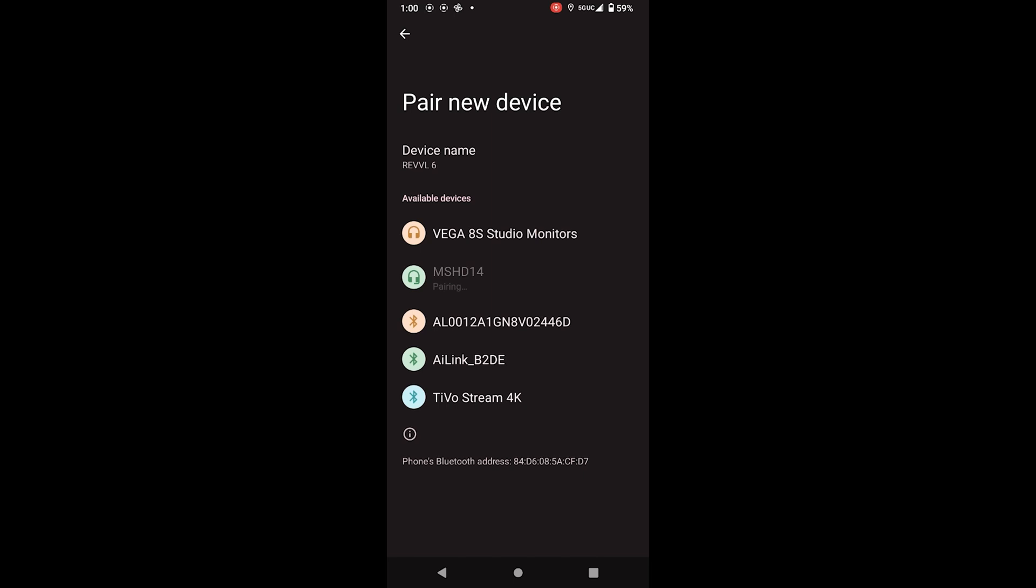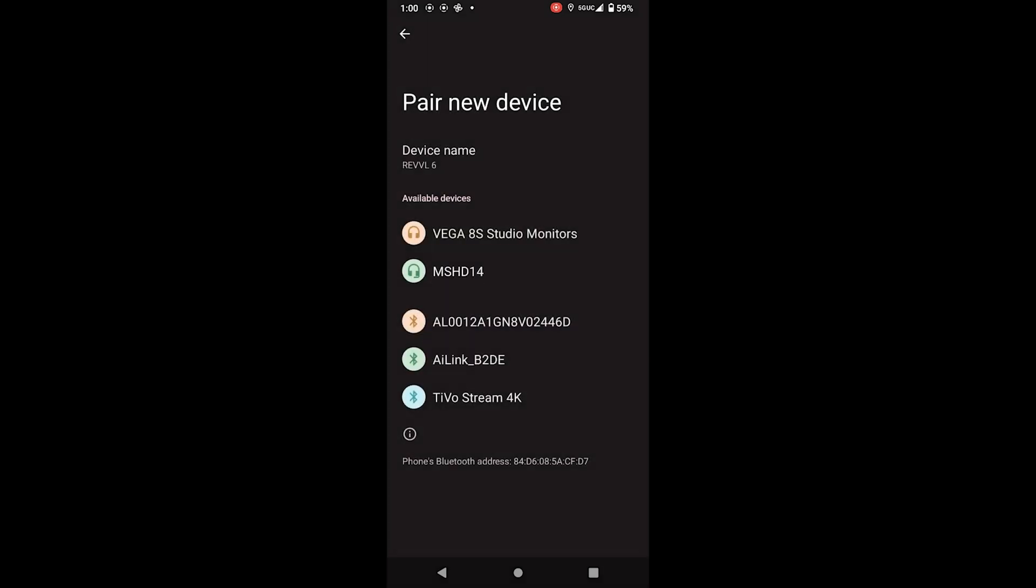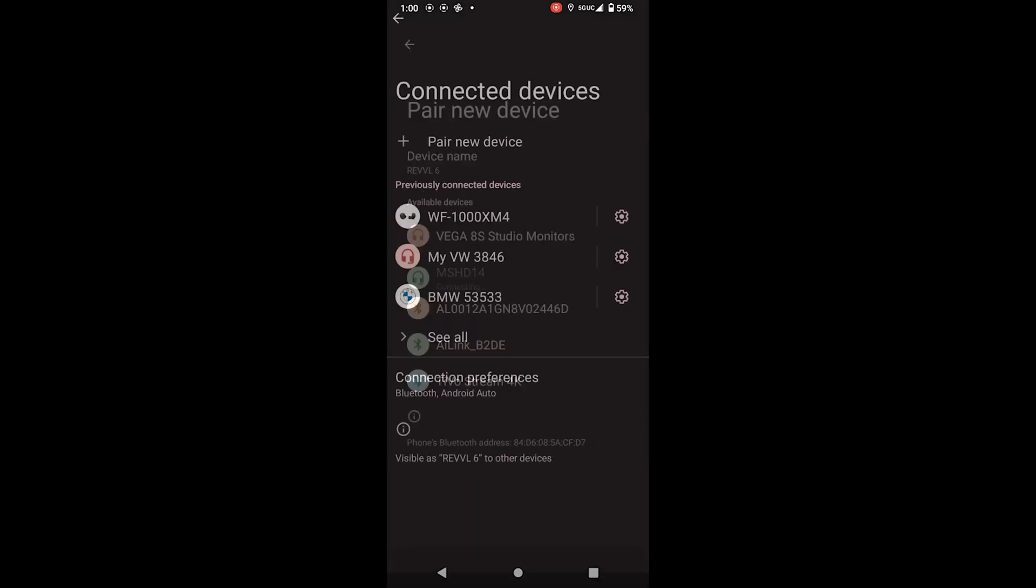If you have an Android Auto or CarPlay device, you will see it populate on the MS-HD14 once it connects.